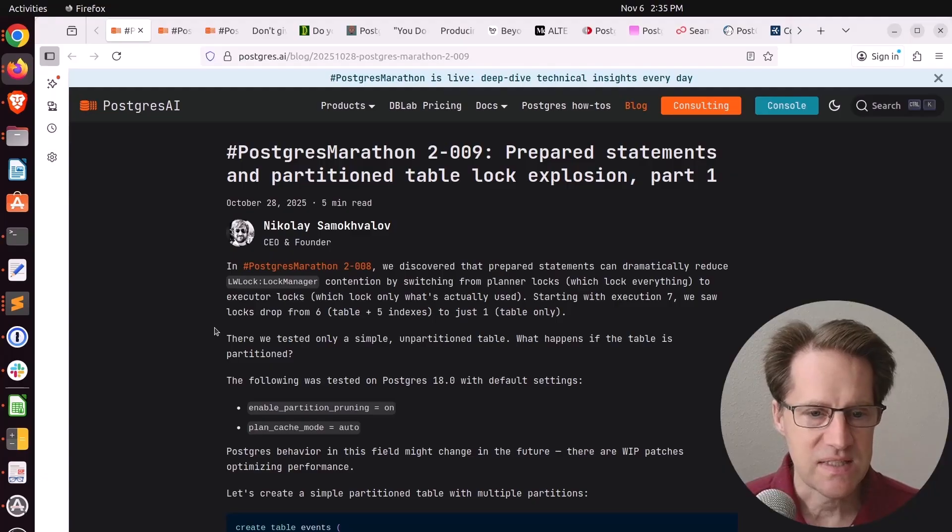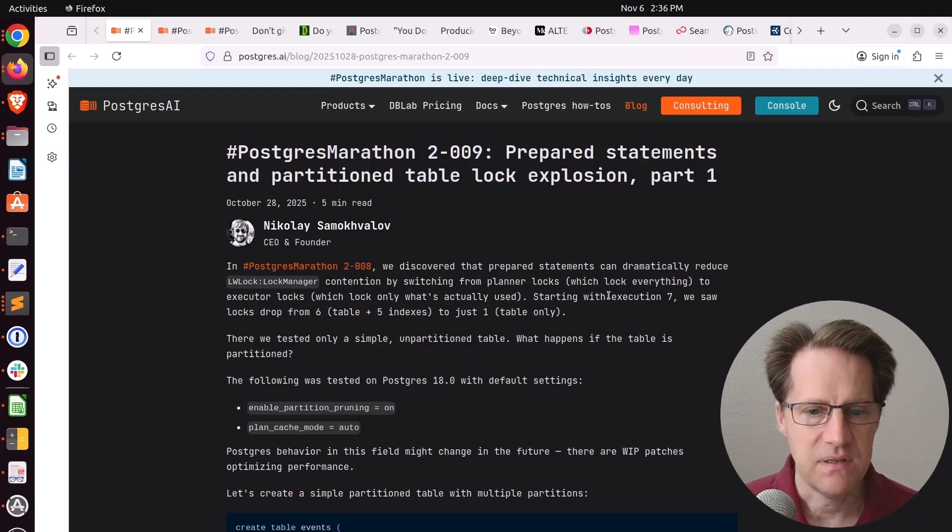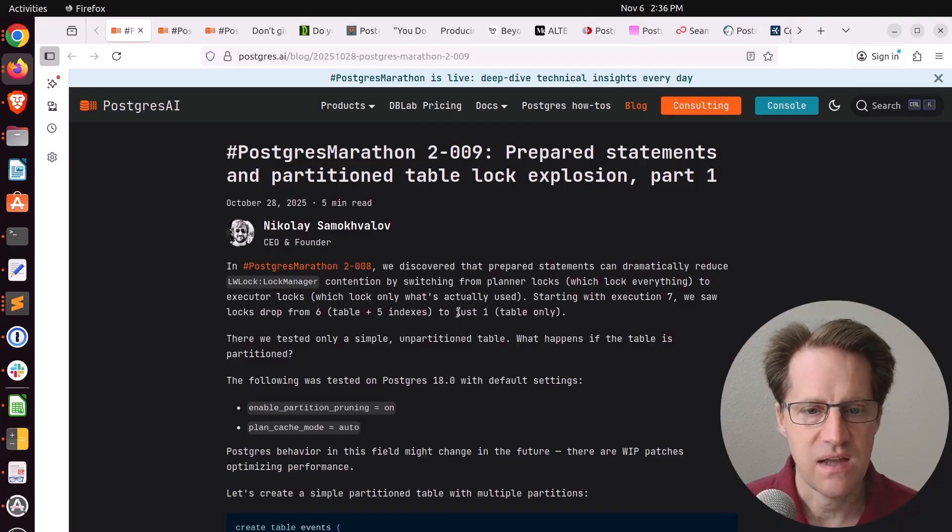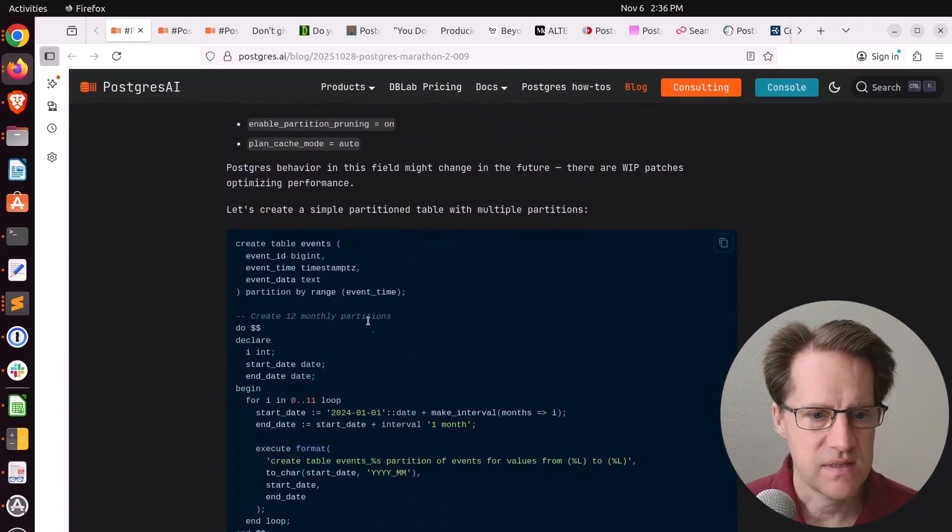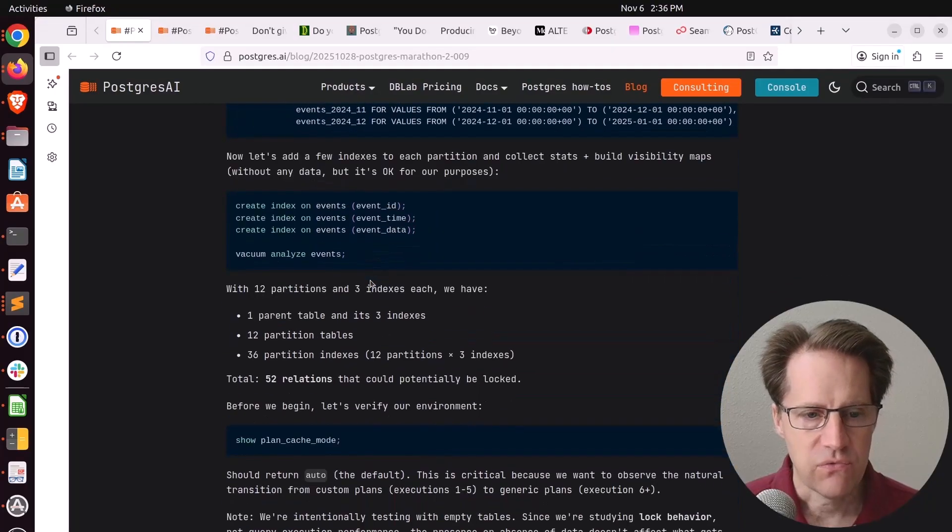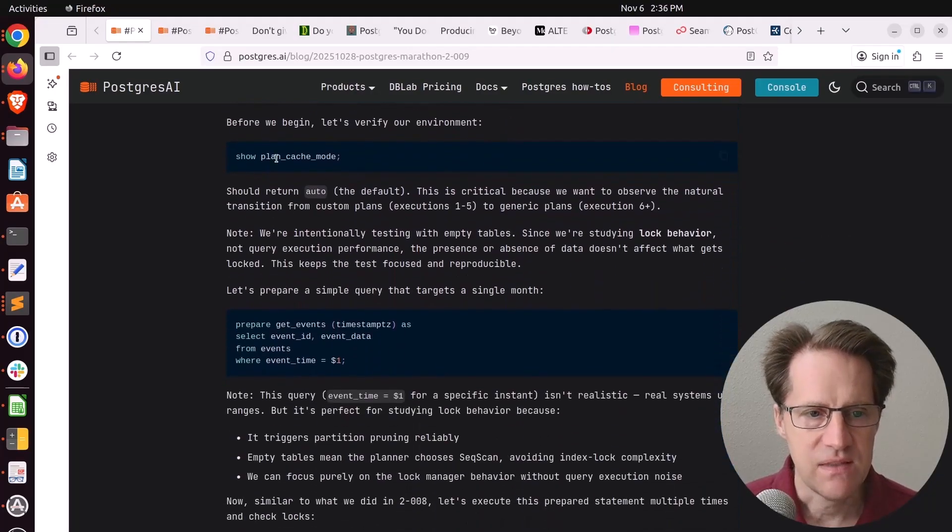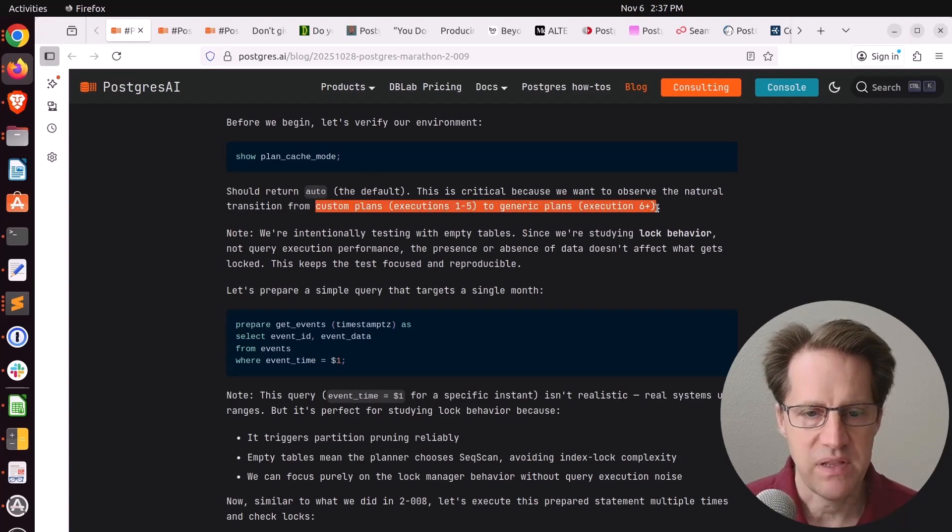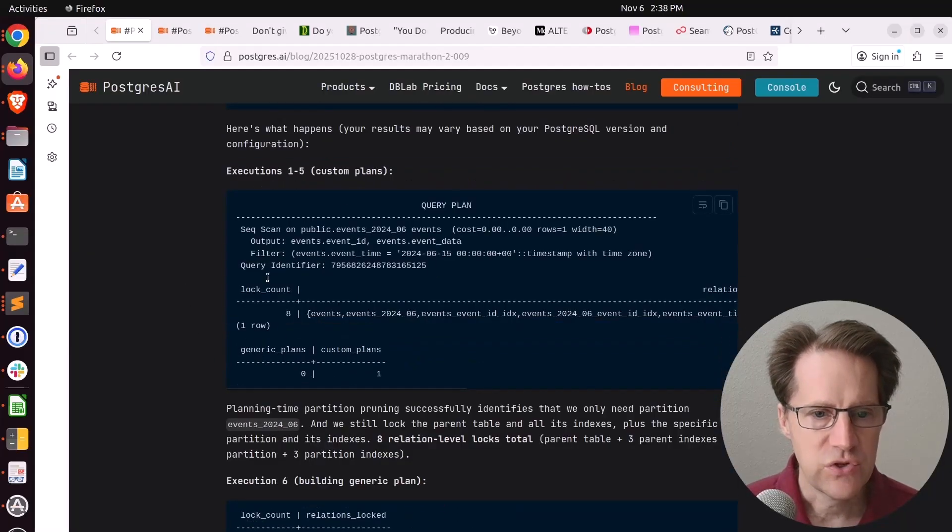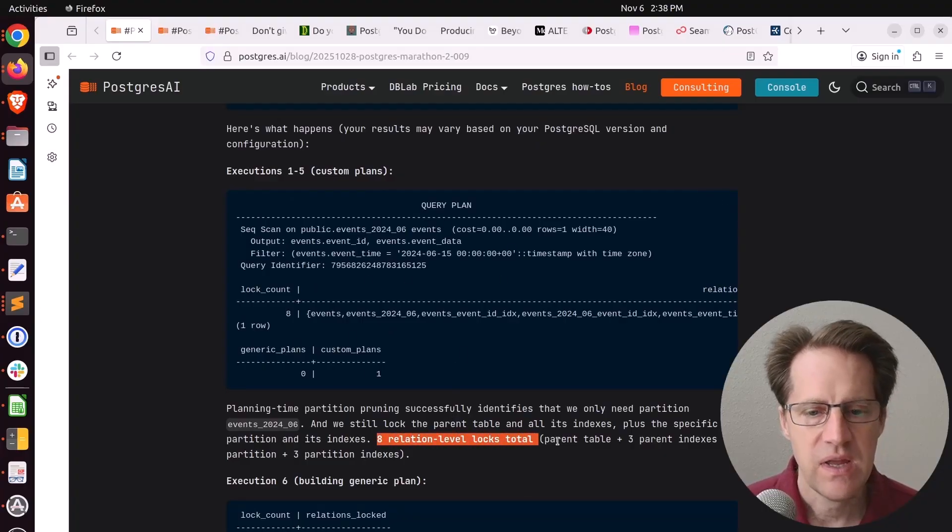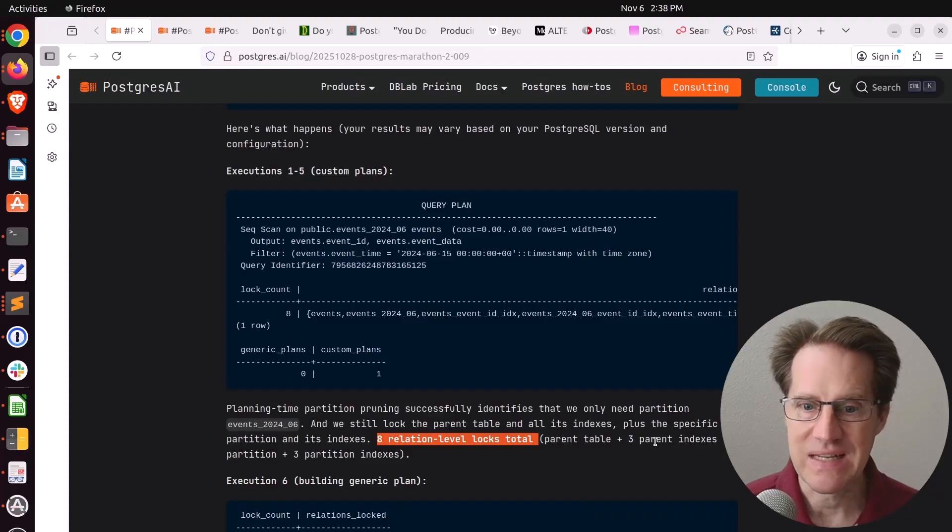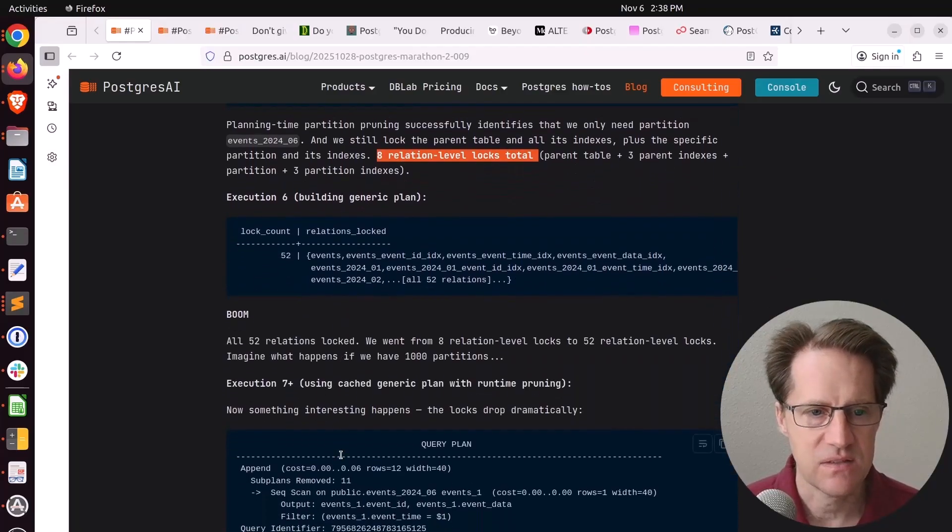He's testing this out on Postgres 18. He creates a table with 12 partitions with three indexes each. He's using the default plan cache mode of auto, which basically does five custom plans, then builds the generic plan in the sixth execution. During the first five executions, you get eight relation level locks in total. The parent table gets locked, the three parent indexes, and then your target partition table and its three partition indexes.